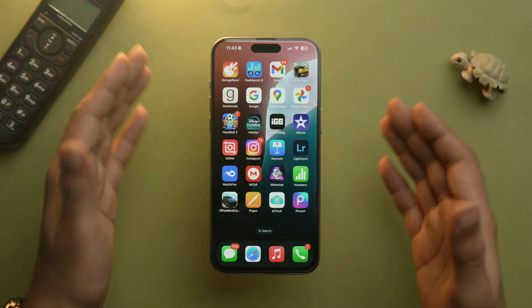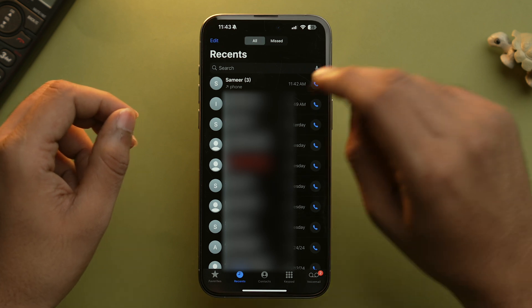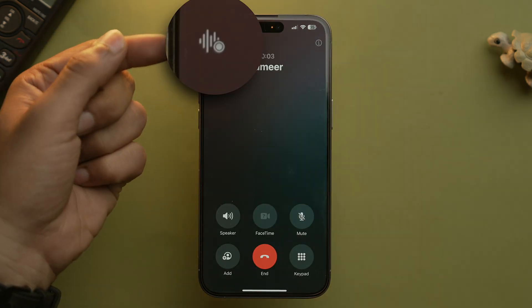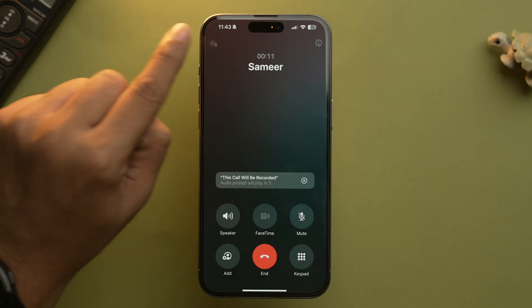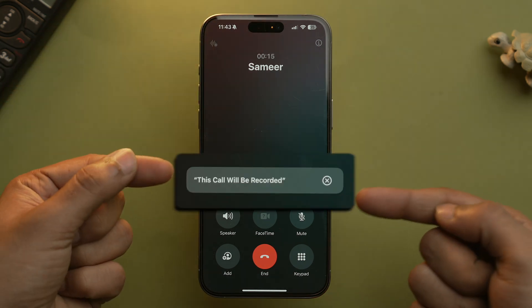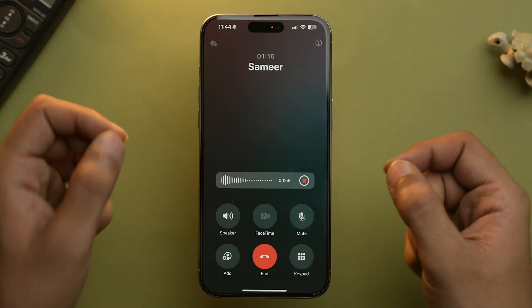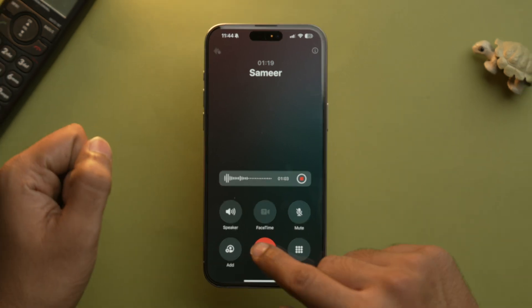So if you're one of those lucky people who own the iPhone 15 Pro series, here's how you can record a call on your iPhone. All you need to do is open the Phone app, make a call, and at the top left corner you will have the option of call recording. Tap on it and the call recording will start. To end the recording, simply tap the stop button or just hang up the call.